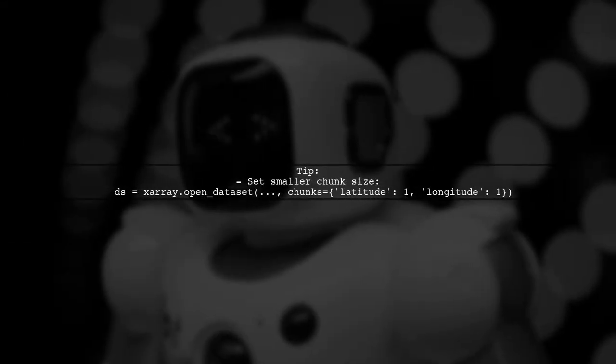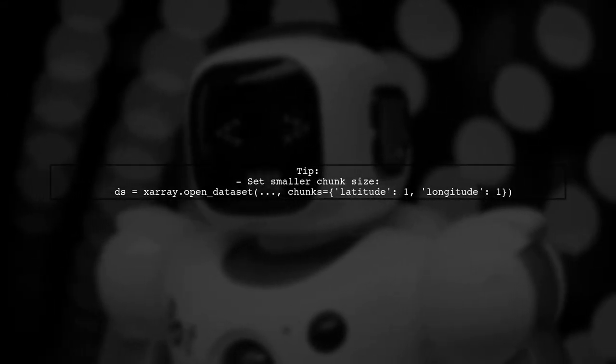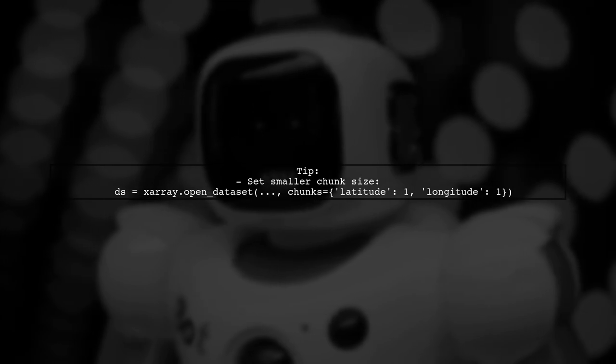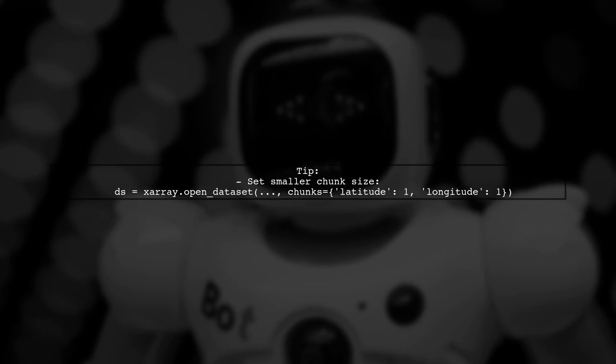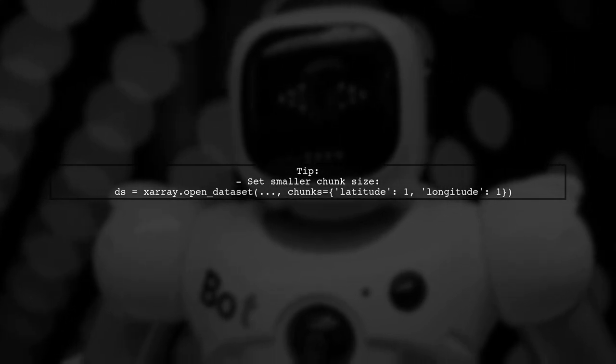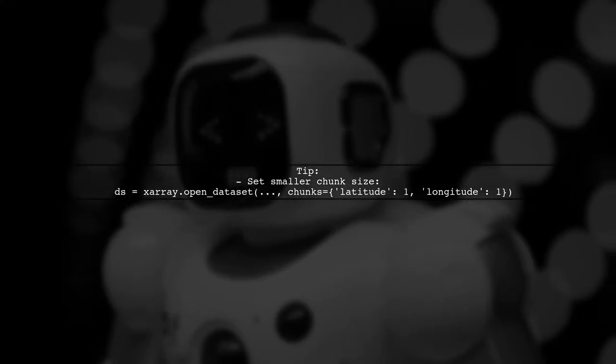To speed up the process, try setting a smaller chunk size when loading data from disk. For example, use chunks with latitude and longitude set to 1.